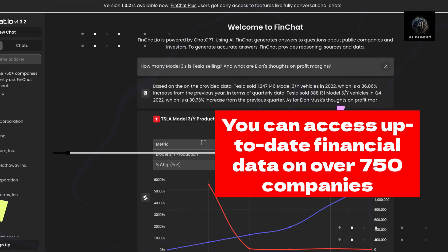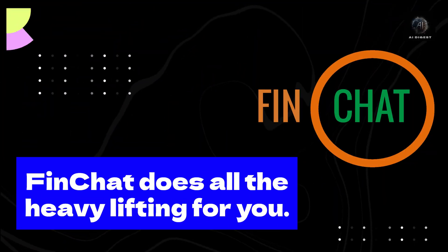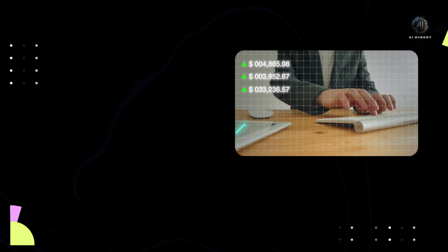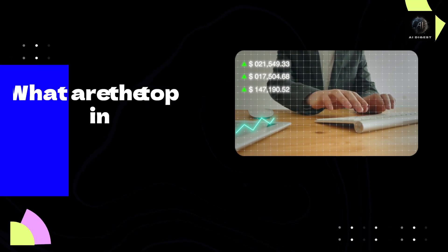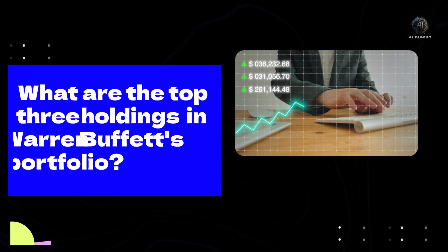It's called FinChat, and it's an AI-powered chatbot designed specifically for finance. With FinChat, investors can access up-to-date financial data on over 750 companies and 100 super investors through an interactive chat interface.